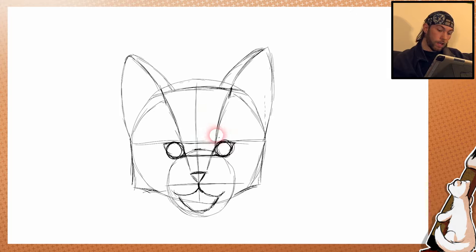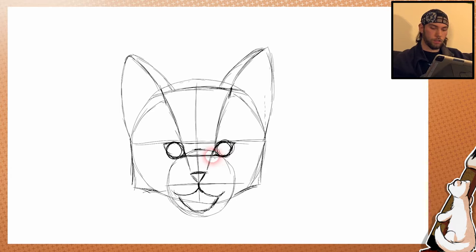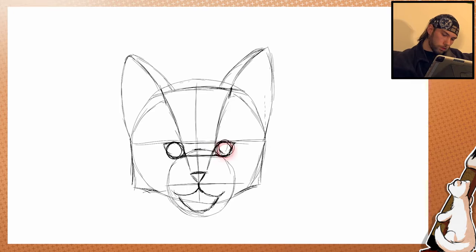The pupils — because size depends on how much light is incoming. Very wide would be really dark, and bright sunlight it would be just a slit. So let's go with kind of this eye size. Yeah, that's already very cute — very cute cat.